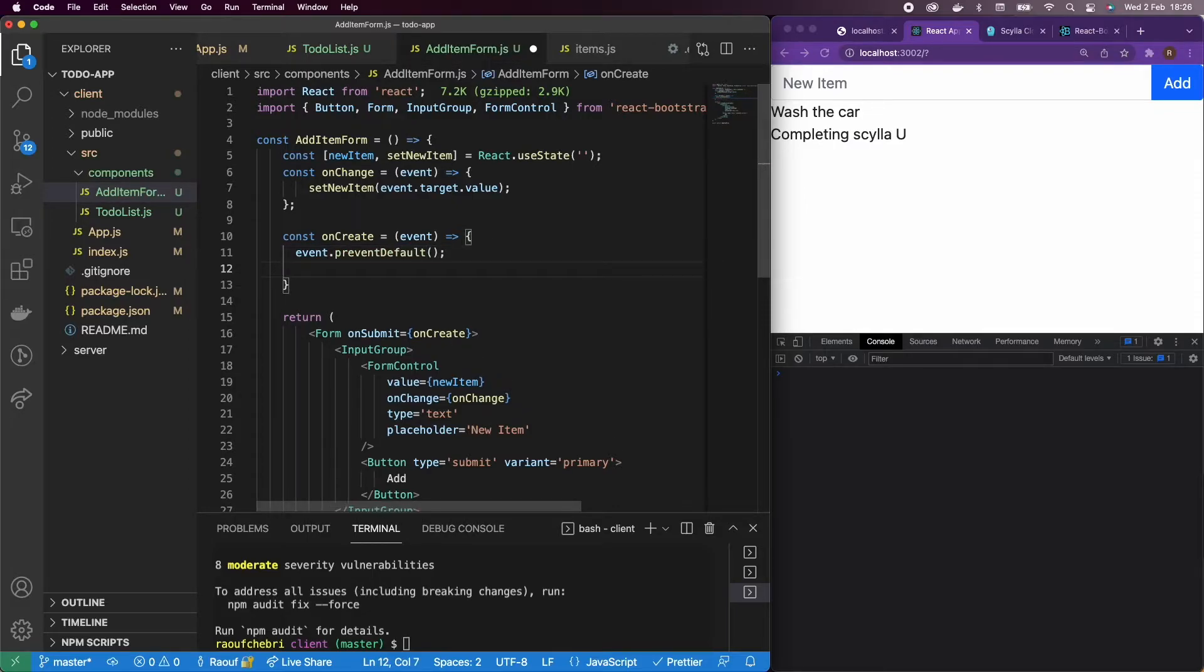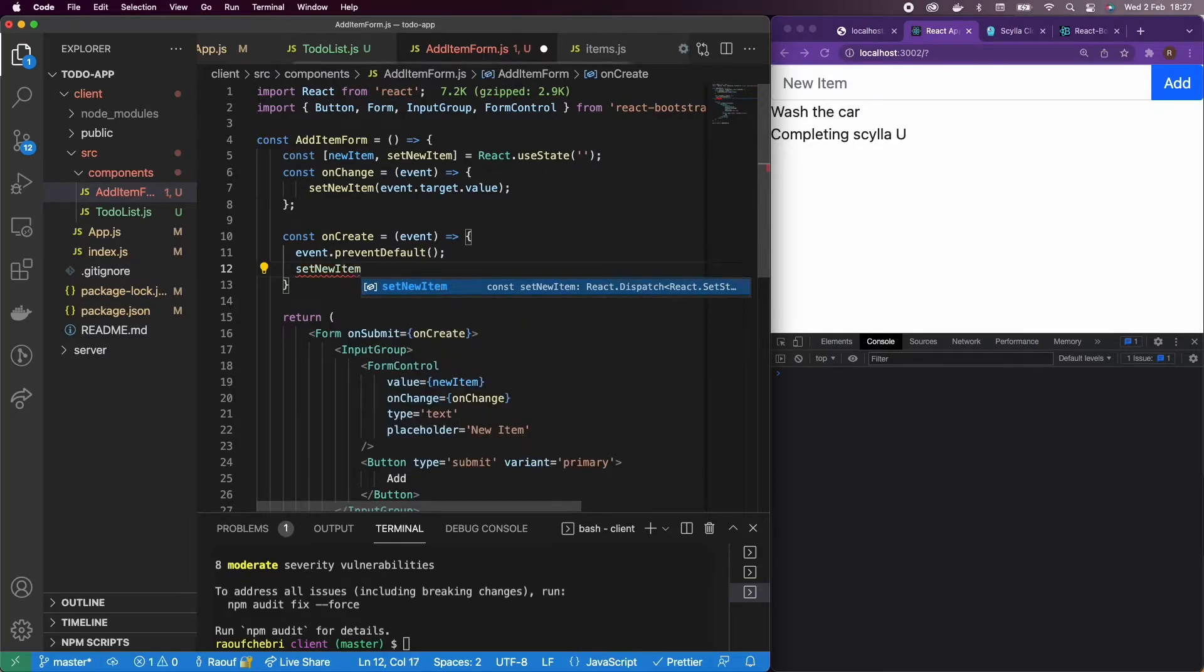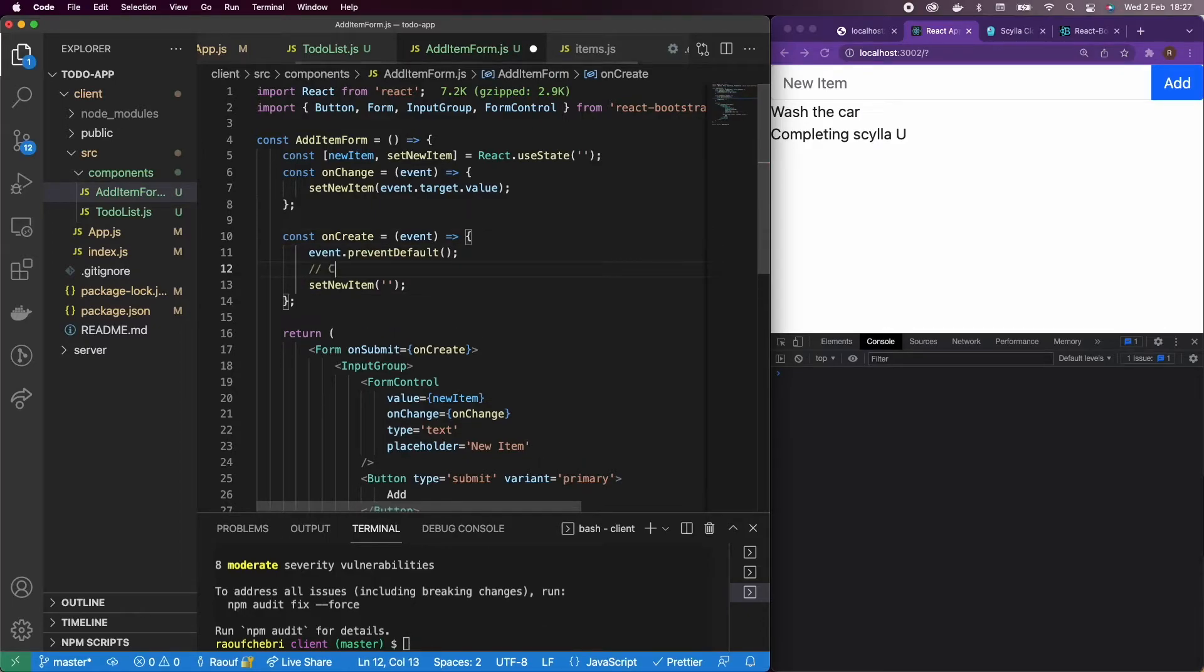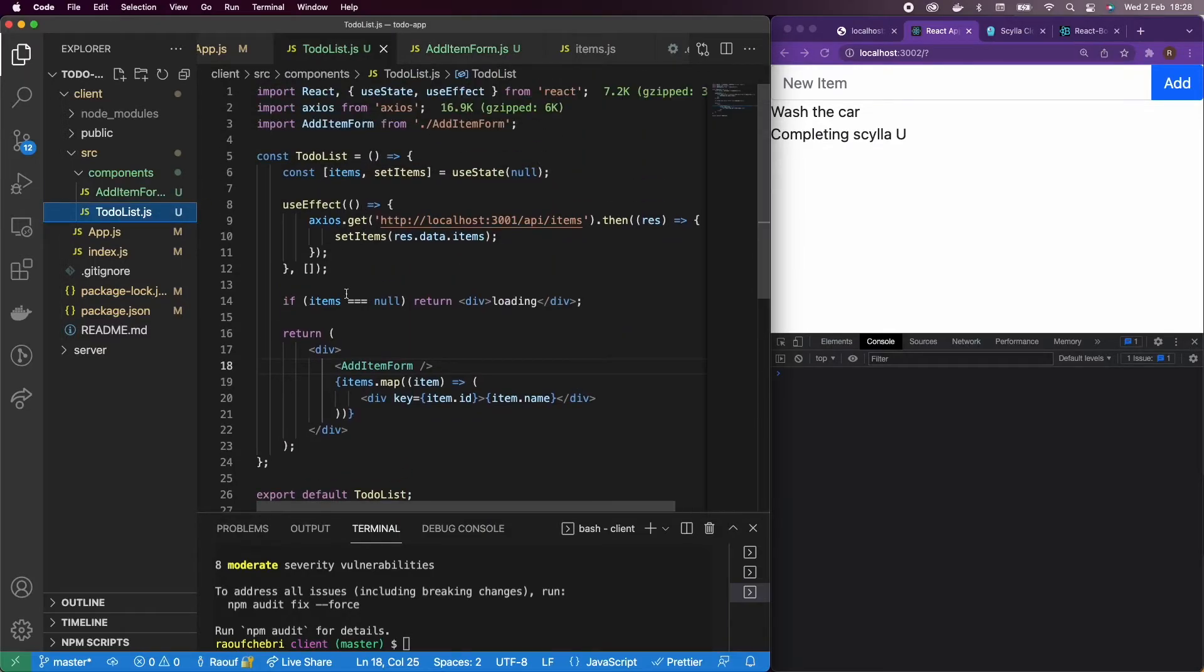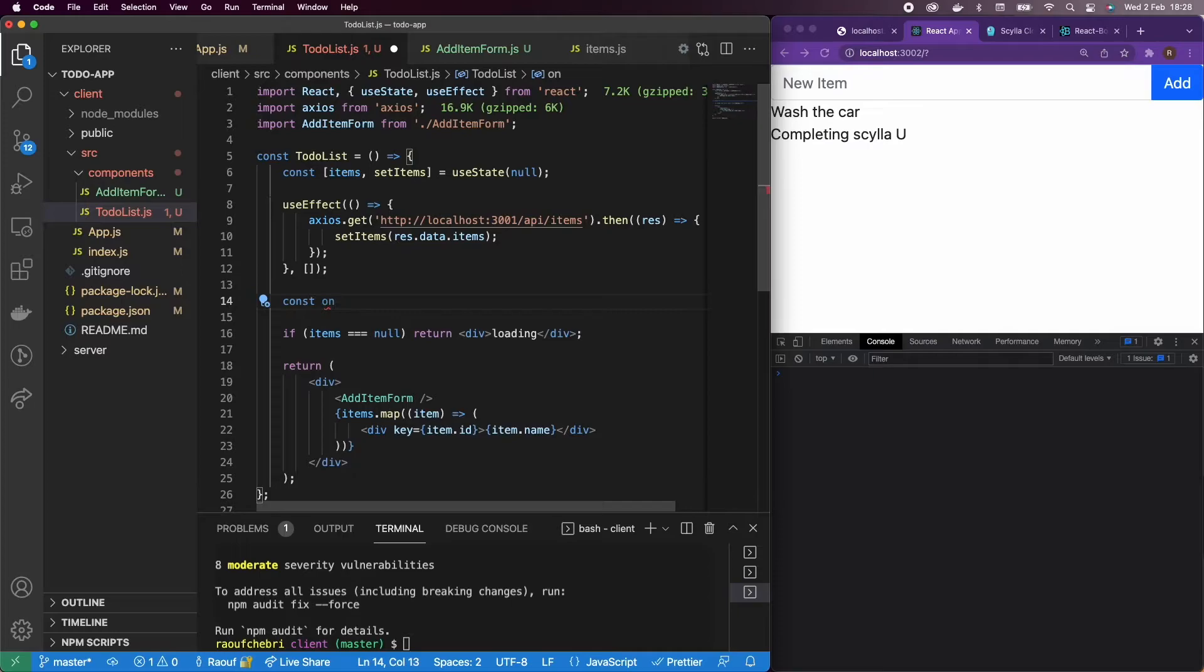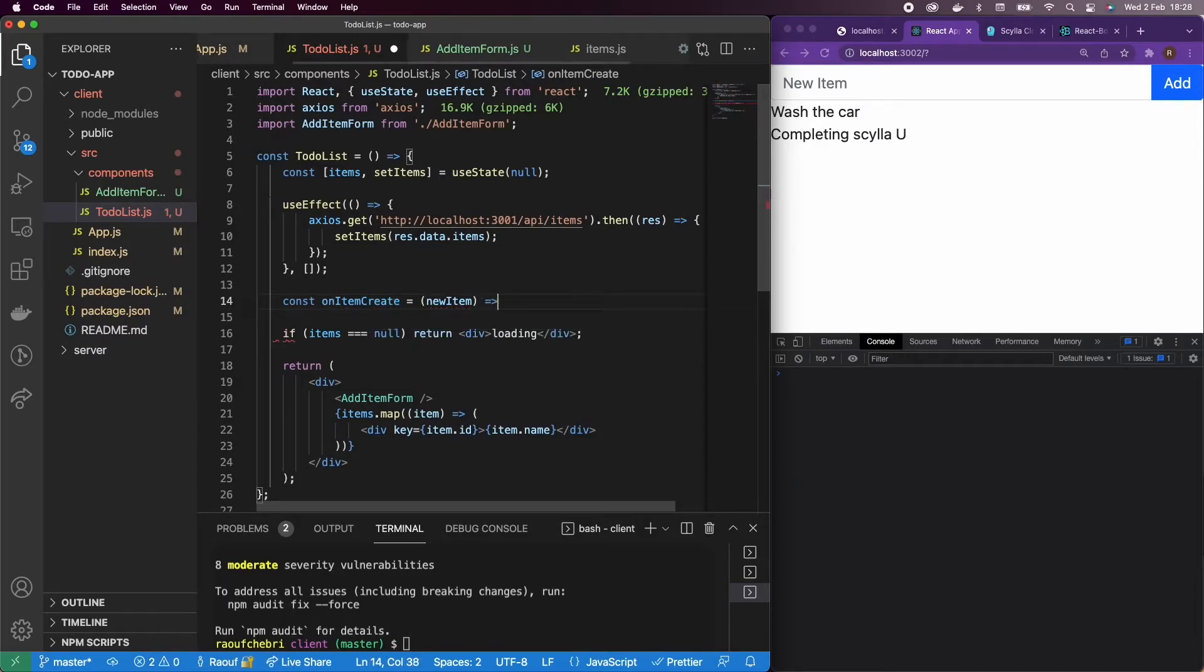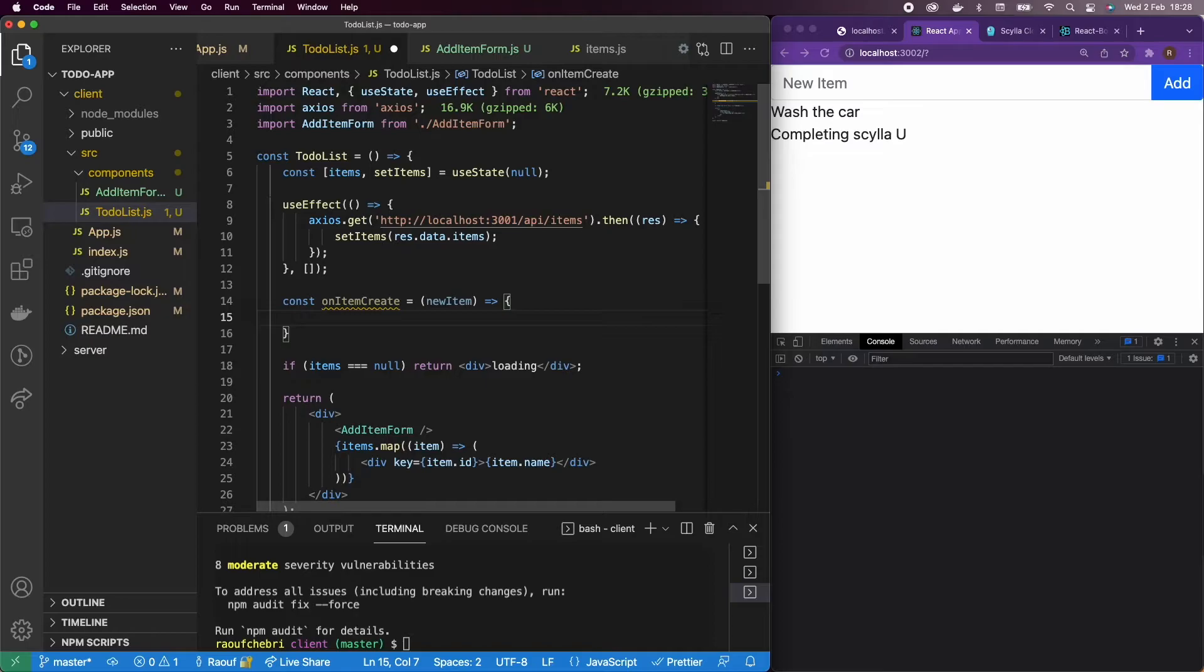And then what I want to do is every time we create a new item, I'm going to empty my item input. But the way we do it in React is actually to do it in the parent component. So it's actually going to be a lot easier for me to make a new onItemCreate function in the TodoList component. And then I'm going to have a parameter of a new item. And what I'm going to do is actually define this onItemCreate and then pass it to the AddItemForm.